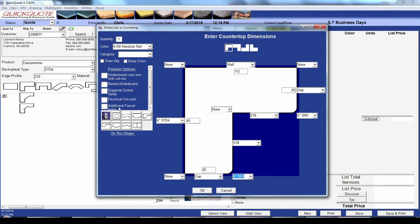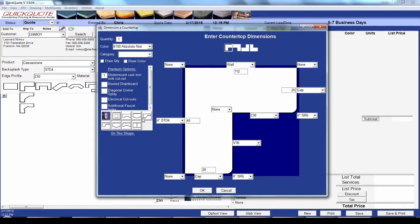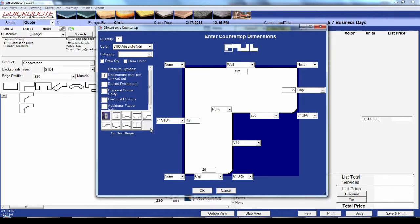Over on the left we have a list of miscellaneous items that don't draw anything but still have a cost. Just stick a quantity in the box next to the item to add it. We also have the drawing toolbar to customize your shape with things like sinks, cutouts, and bump-outs, and all of those customizations have items attached just like the radius selection.